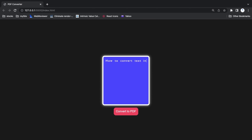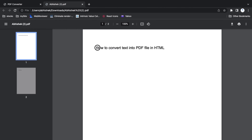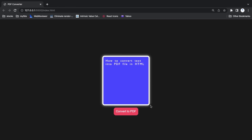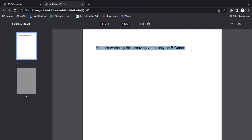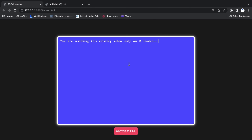Here you can see I am writing 'how to convert text into pdf file' in this input and clicking on Convert to PDF, and here you can see the text is printed inside the PDF file. This is a textarea so you can expand it. I'm writing one more line: 'you are watching this amazing video only on BCoder', and I click Convert to PDF — again the text comes through in the PDF. So whatever you write is coming in the PDF file.